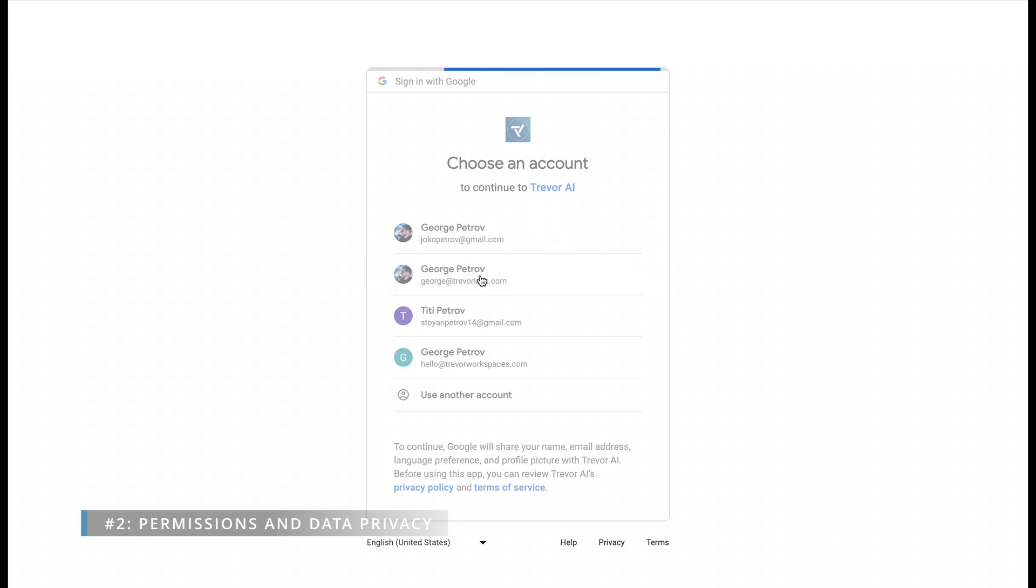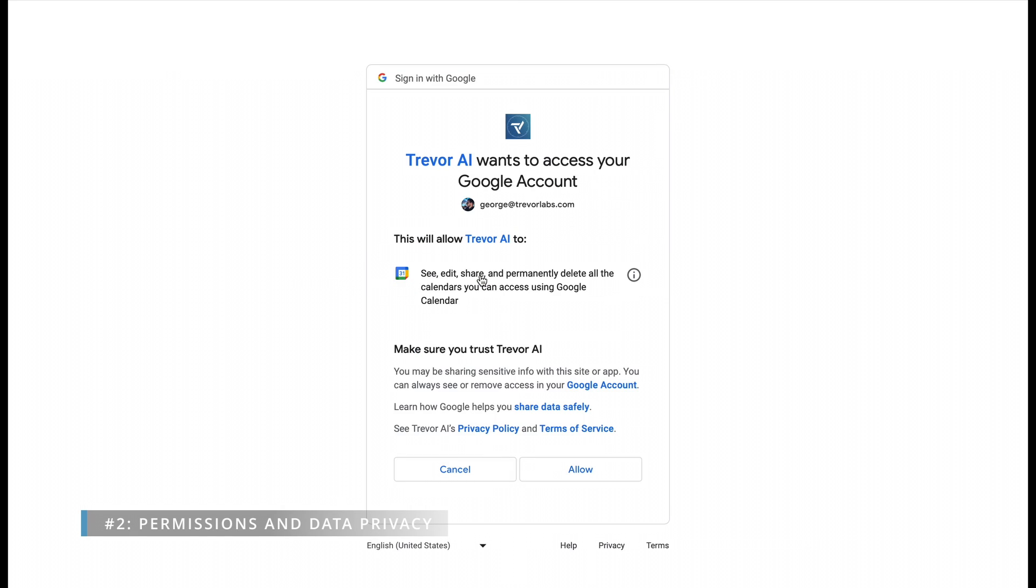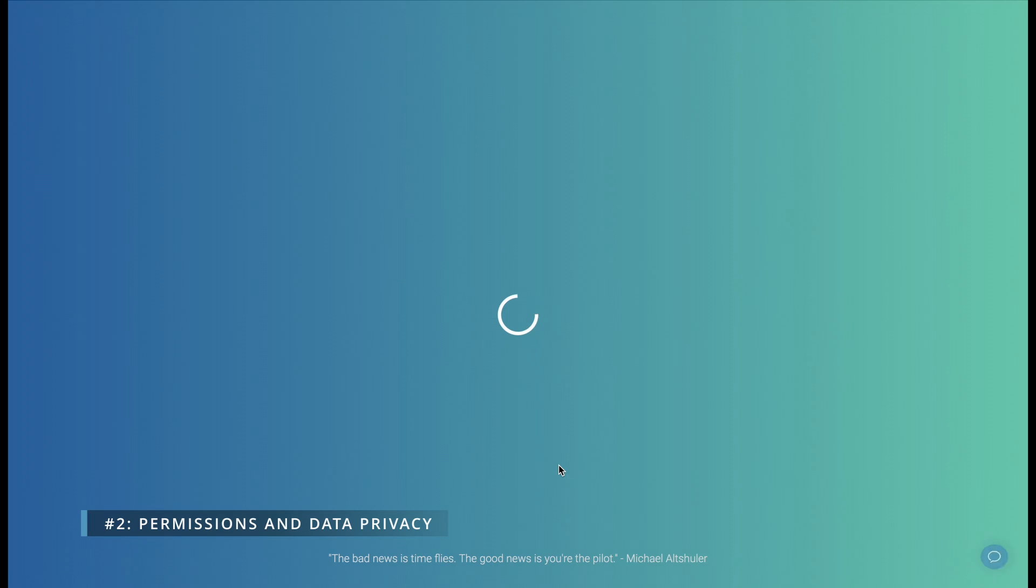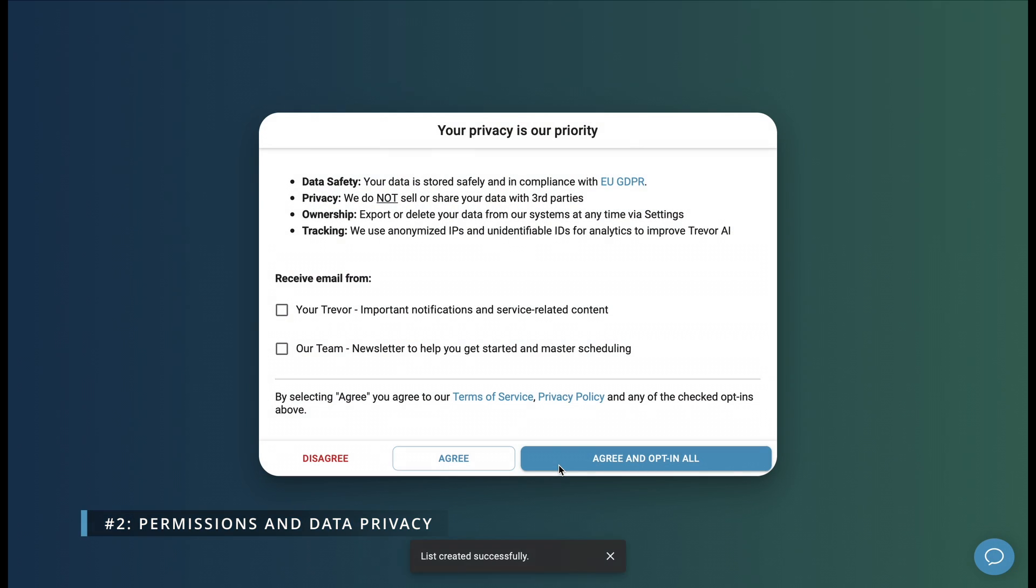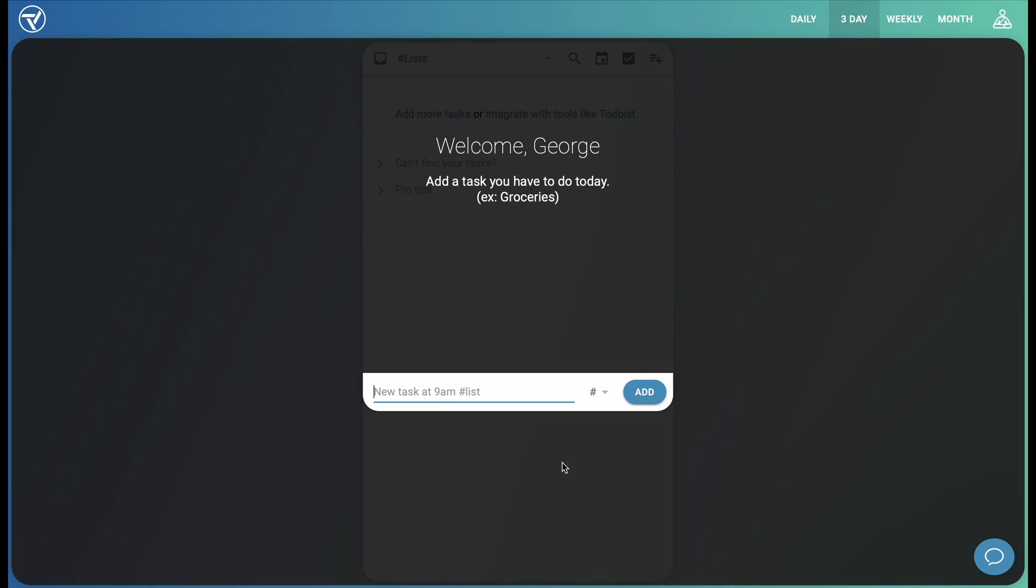Giving Trevor AI permissions will not mess with your current calendars and events but it will allow you to schedule tasks and manage everything in one place. We understand that calendar data is deeply personal and we never sell or share your data with third parties. Your data is only processed by Trevor's AI to enable our intelligent time blocking functionality.